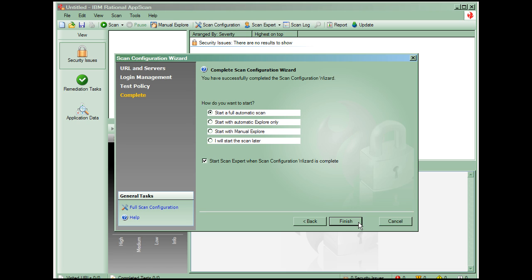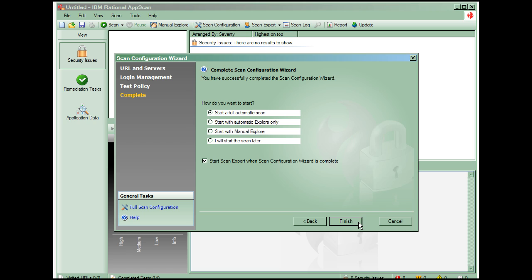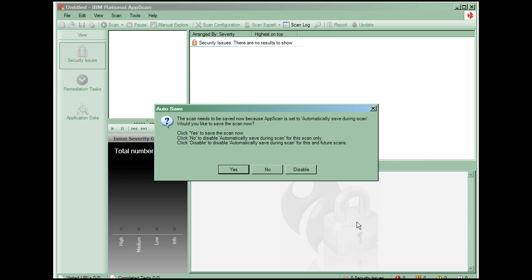The scan expert will do a short preliminary scan to evaluate the scan settings. It may suggest configuration changes and additional things to scan, such as Flash and JavaScript scripts. But for now, we'll keep things simple and uncheck it. Now the scan will proceed. We'll save the scan now so it can be saved automatically while scanning.